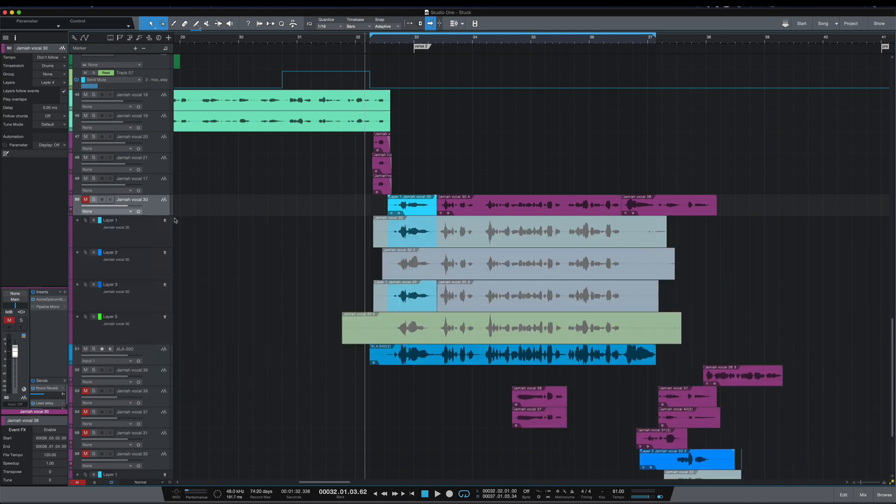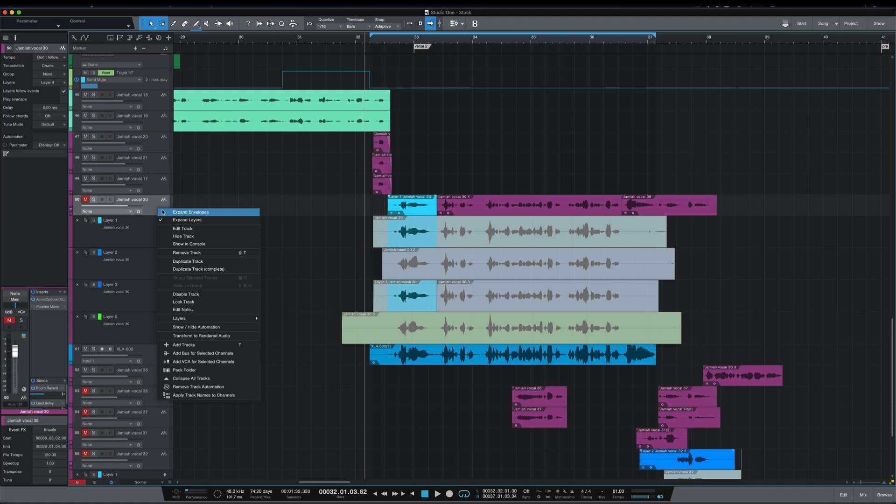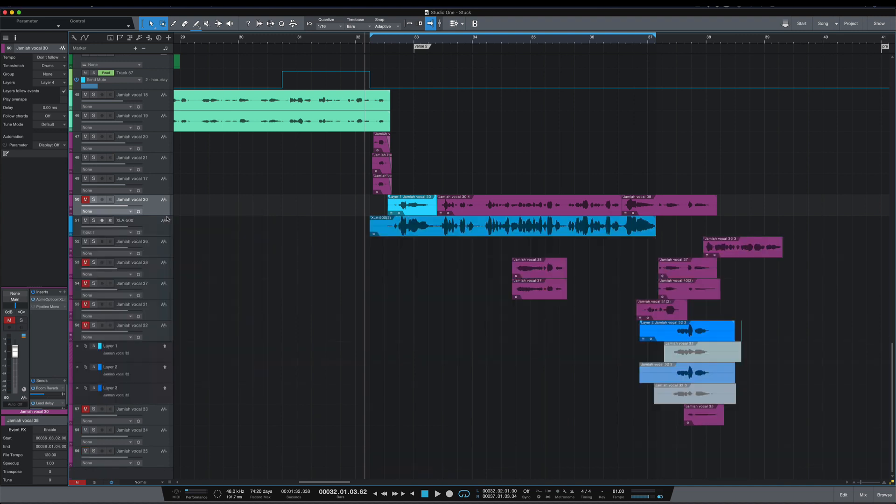We can see the layers that I have under this vocal track. I've got Layer 1, Layer 2, Layer 3, Layer 5, and I've got Layer 4 active. So normally I would not be able to see what layer I have active.